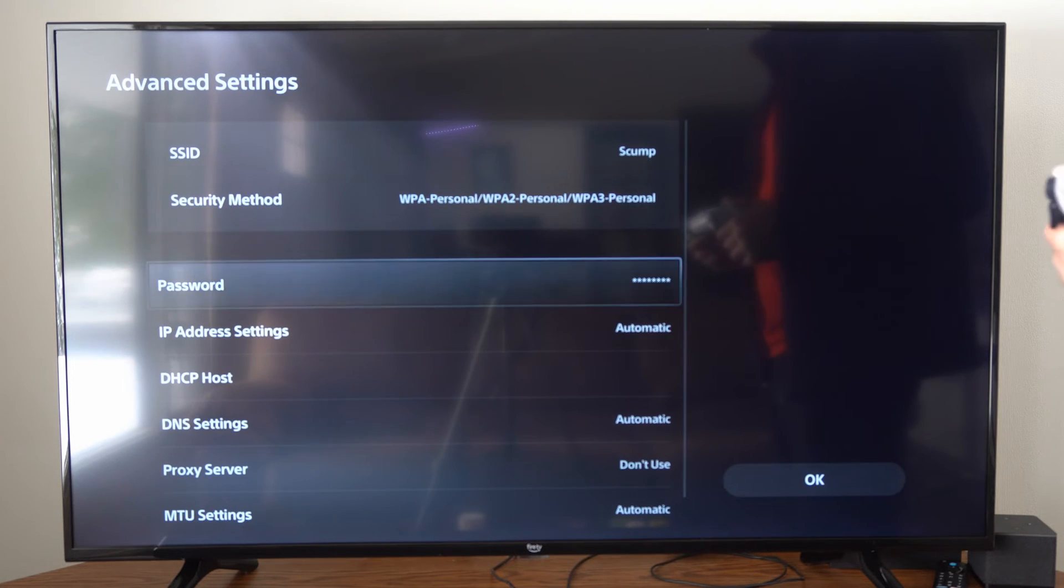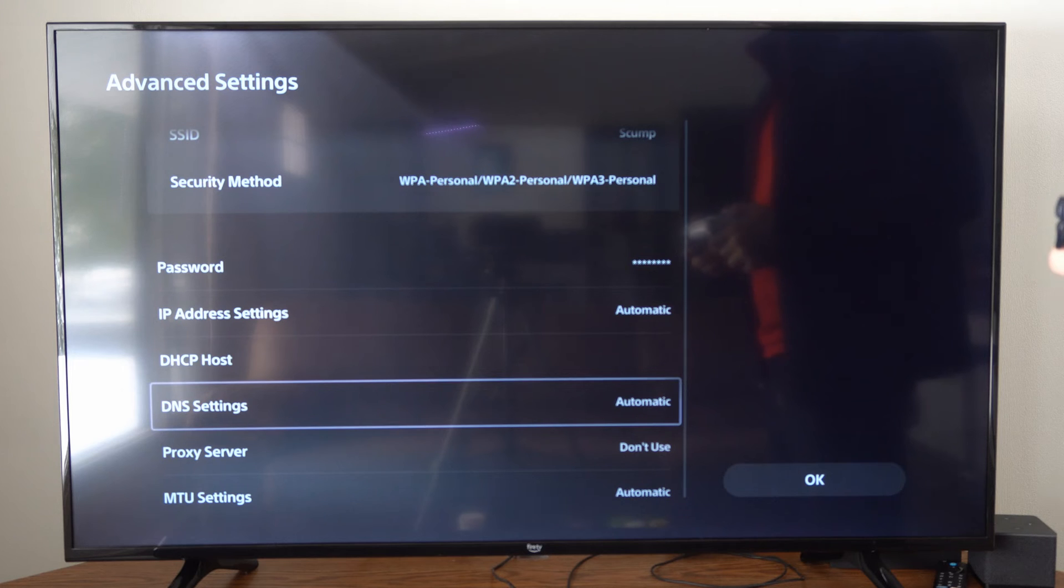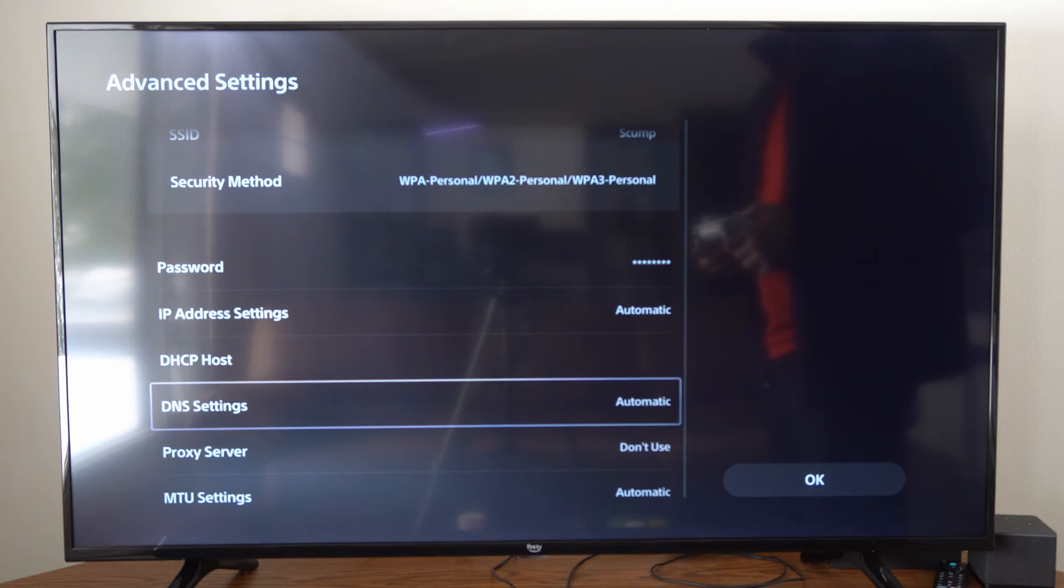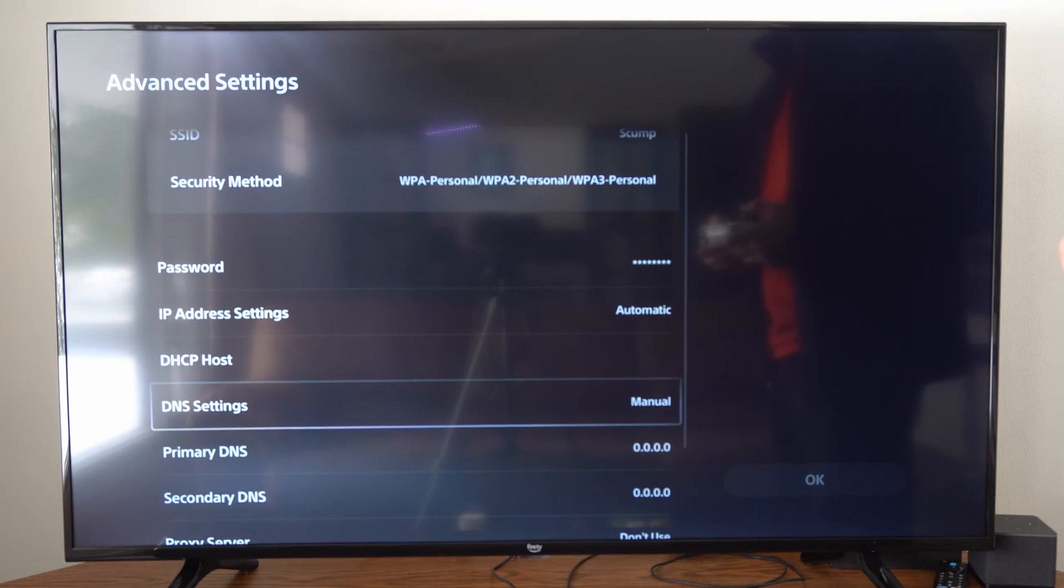Then scroll on down under here until we get to where it says DNS settings. Select it with X and go to manual.